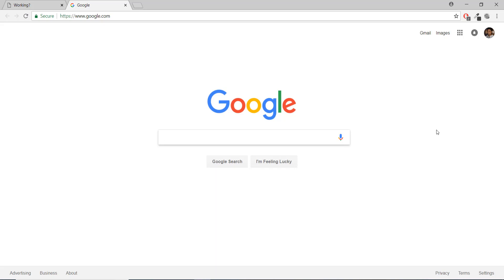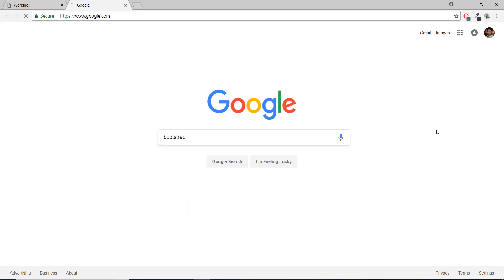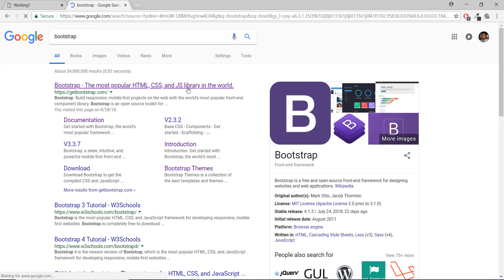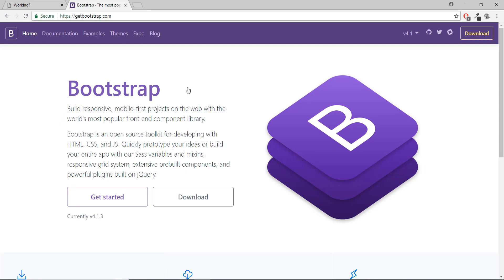We are going to be adding a navigation bar using this web development framework called Bootstrap 4 — actually Bootstrap 4.1. You can just Google 'Bootstrap' and it's going to take you directly to the latest version of Bootstrap, which while recording this video is 4.1.